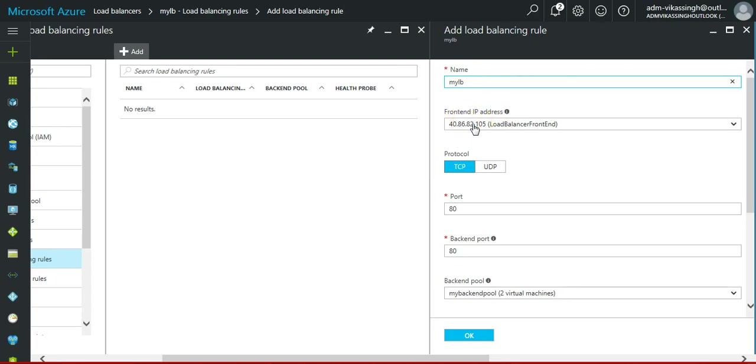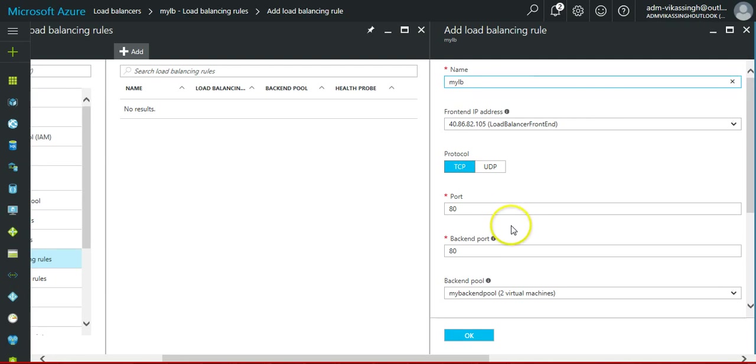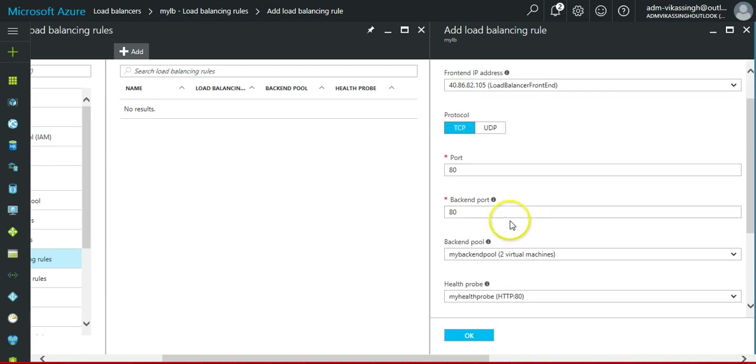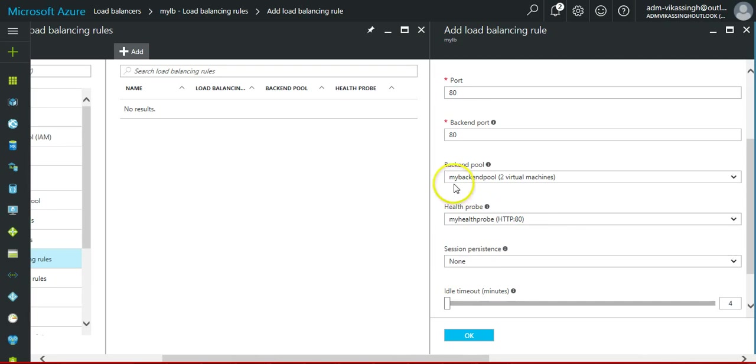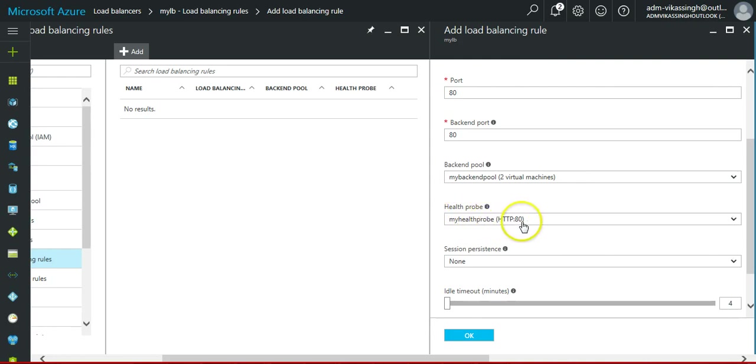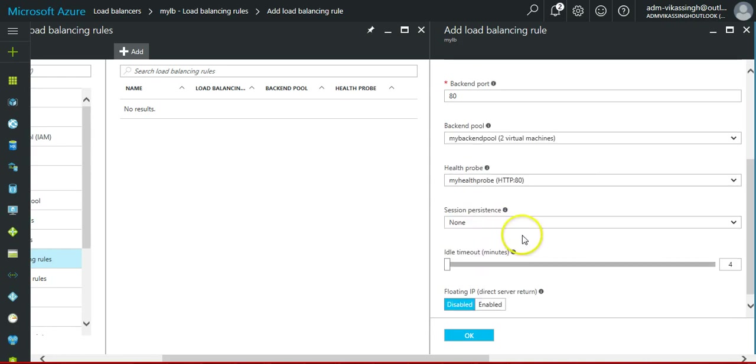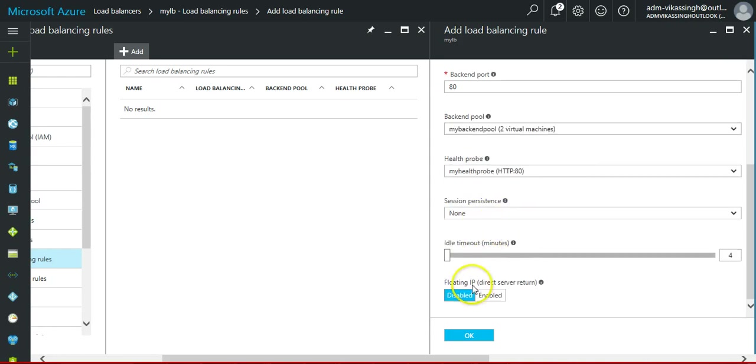And it will load balance the traffic. Then the traffic would be TCP and the port would be 8080. You can see actually in backend pool, you can see the two virtual machines which we selected. Here is the health probe and idle timeout.